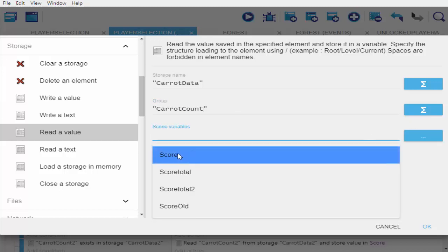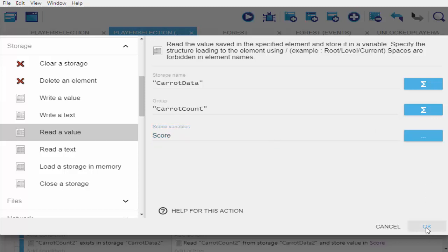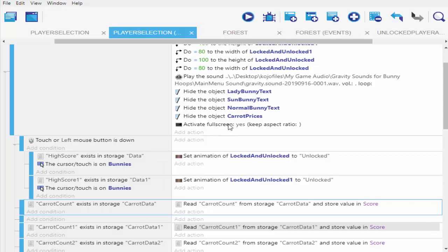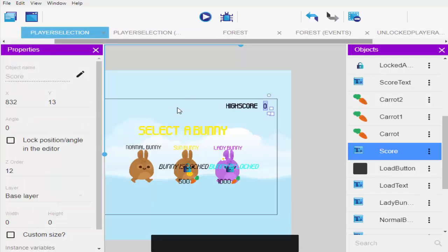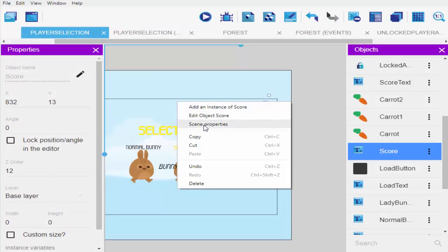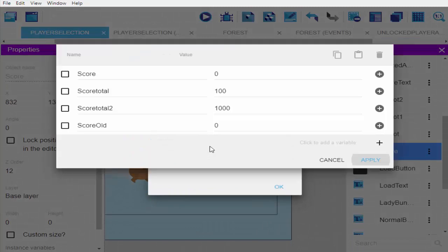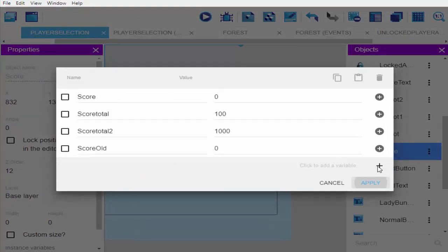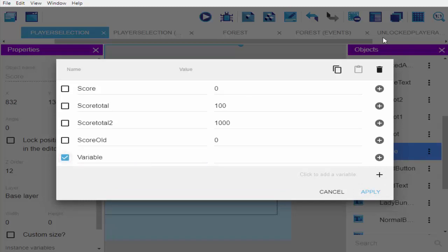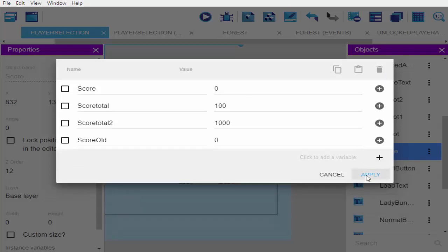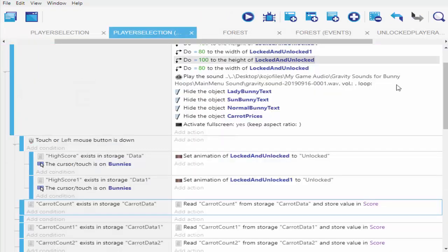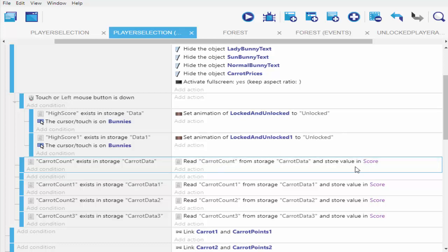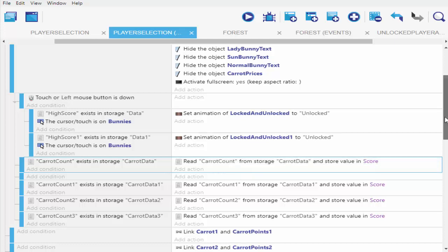Store it in a scene variable named 'score'. If you don't have a scene variable, right-click on your display screen, click on scene properties, edit scene variables, and add your variable. So here we're saying it has read the value of 'carrot count' from 'carrot data' — which holds our global variable score — into 'score' itself. Now we want it to display as text.